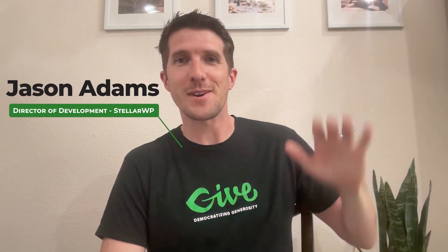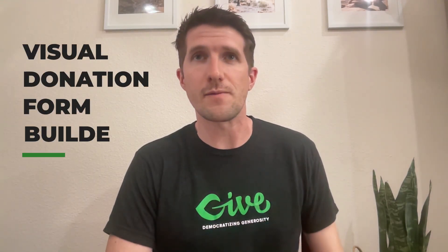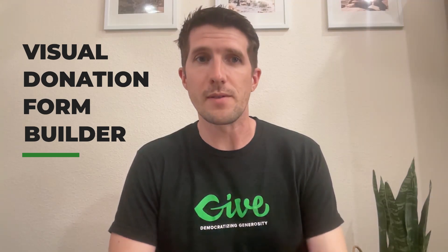Hi, I'm Jason, Director of Development at StellarWP. I'm here to invite you to beta test a new feature we're working on called the Visual Donation Form Builder.